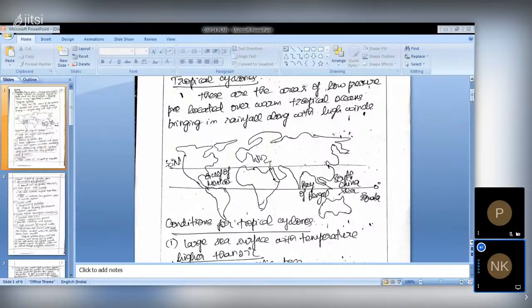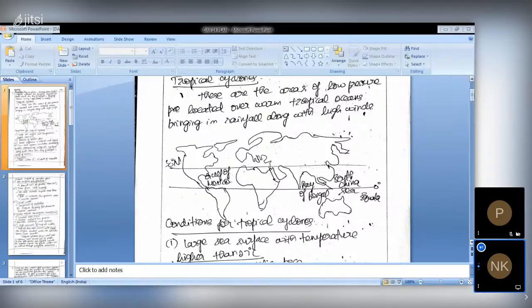Drawing the map daily will take only 30 to 40 seconds of your time. When writing a 10-mark answer — that is, not exceeding 150 words — you will be taking seven to ten minutes minimum. Within those seven minutes, you have to consolidate all the points and draw the map. That's why please practice drawing maps. Here I have given the definition for tropical cyclones.